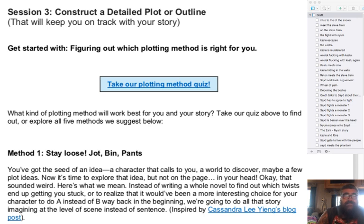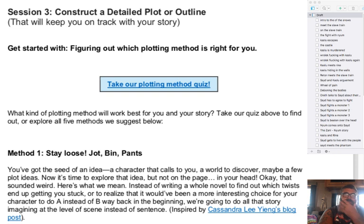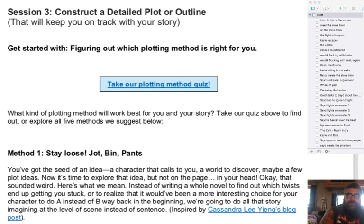One of the coolest things I found was in session three: construct a detailed plot or outline that would keep you on track with your story. It has this little quiz right here. Basically you take the quiz and it gives you what percentage of each of five plotting structures fits you best. I took the little quiz — it was really easy and quick — and it turns out I had three things tied for first place.